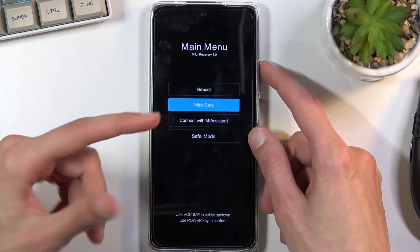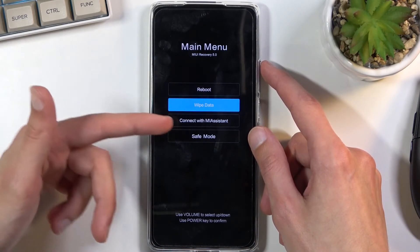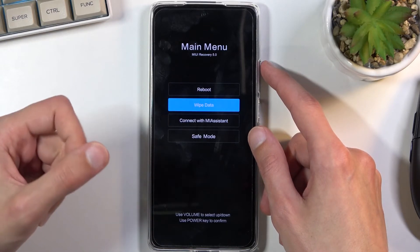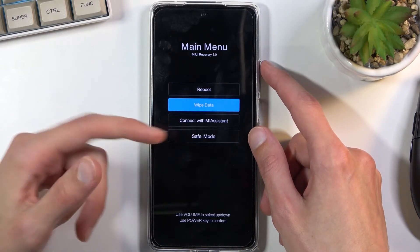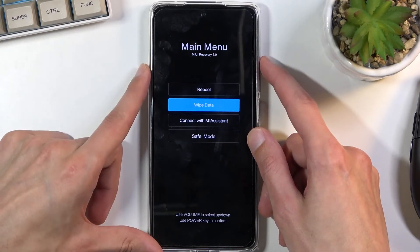Obviously you can reboot the device and go back to Android, wipe data which is a factory reset of the device, connect to the MIUI assistant application, and boot the device into safe mode.